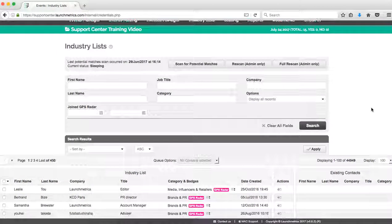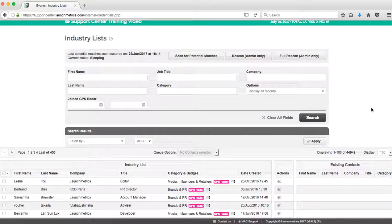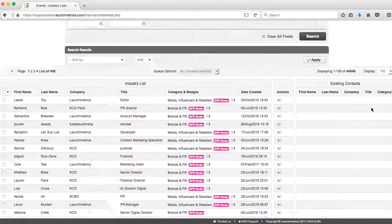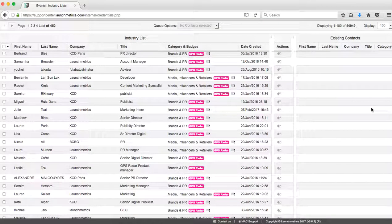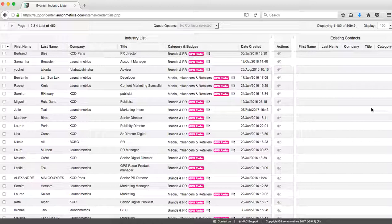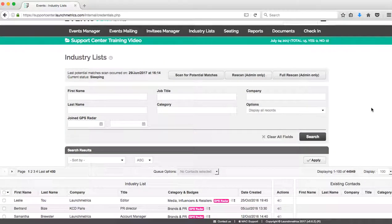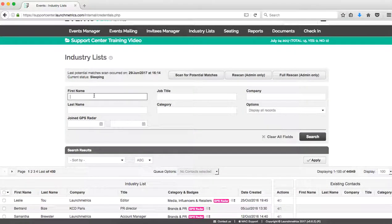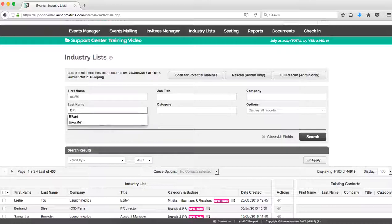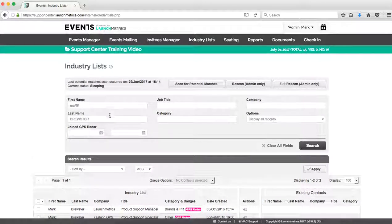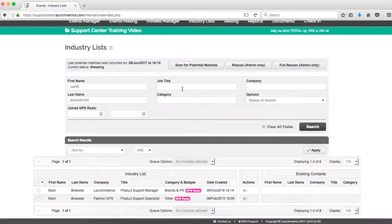With this list of people, these are all contacts that have applied for a GPS Radar profile. They've been approved by our Radar profile team that approves people that register for accounts.